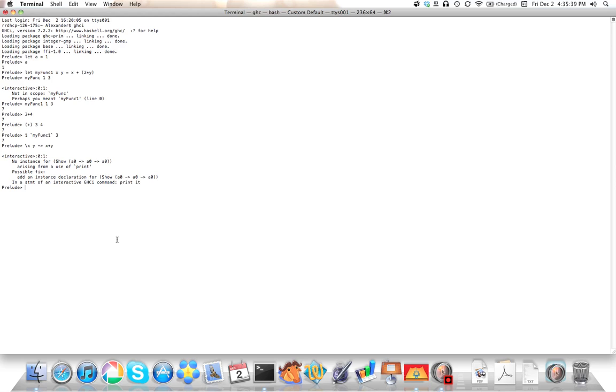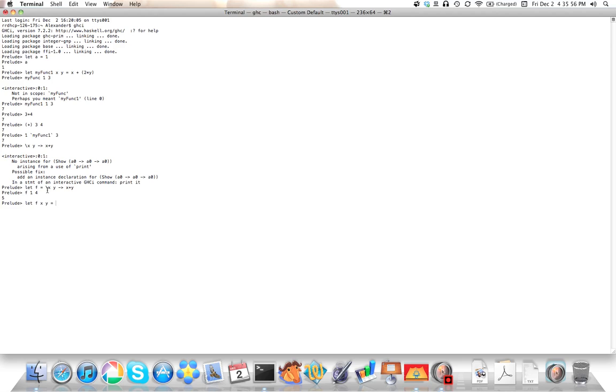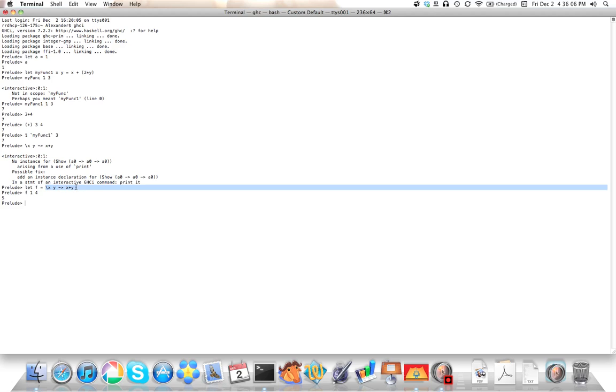So, what you can do is say, let f equal backslash xy to x plus y, and now f is a... Now, this is essentially the same as saying, let f xy equals x plus y, and it will get you the exact same result. Lambdas are just anonymous closures. If you're familiar with the concept of anonymous closure, you shouldn't have any problem with that.